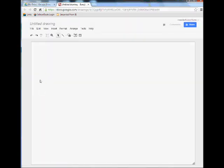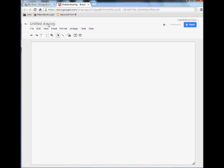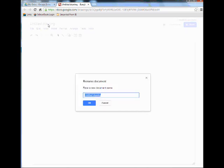The first thing I want to do is title my drawing. I'm just going to click right up top here and call it Timeline of George Washington, and then click OK.